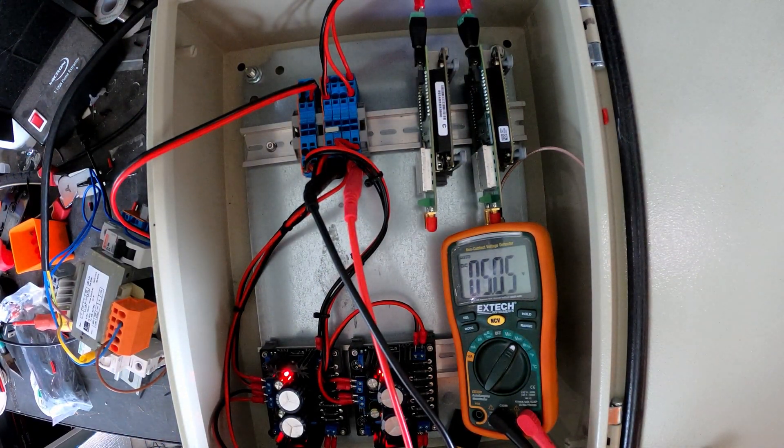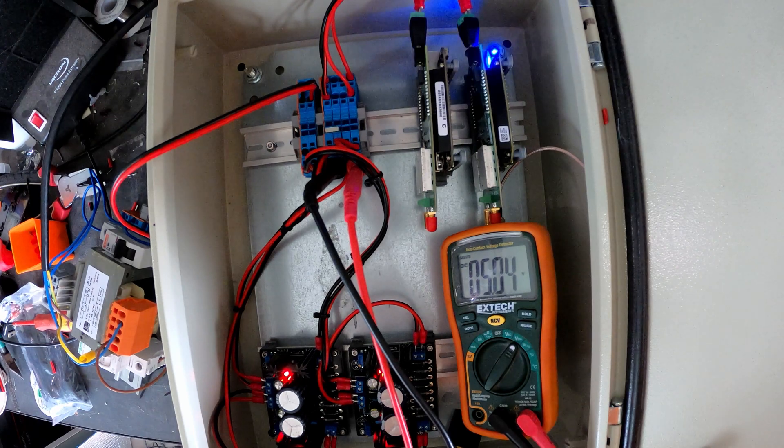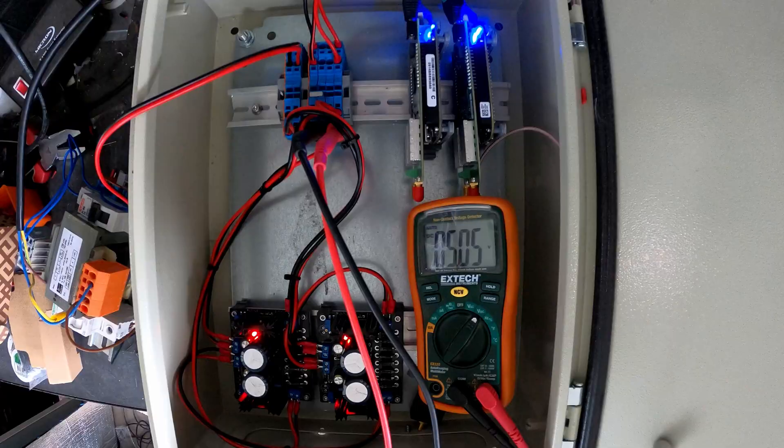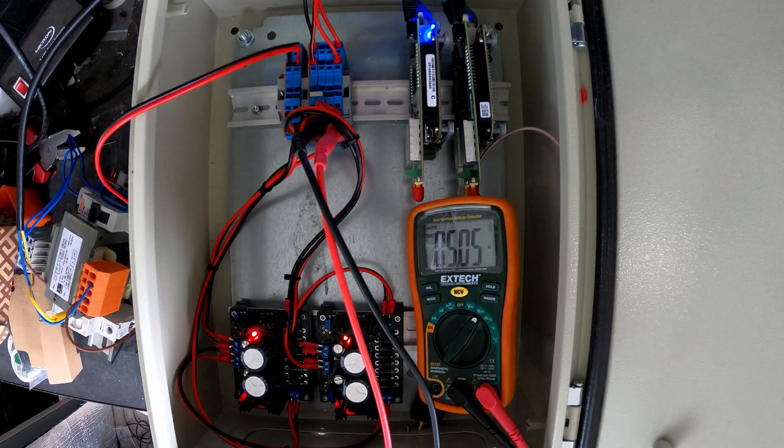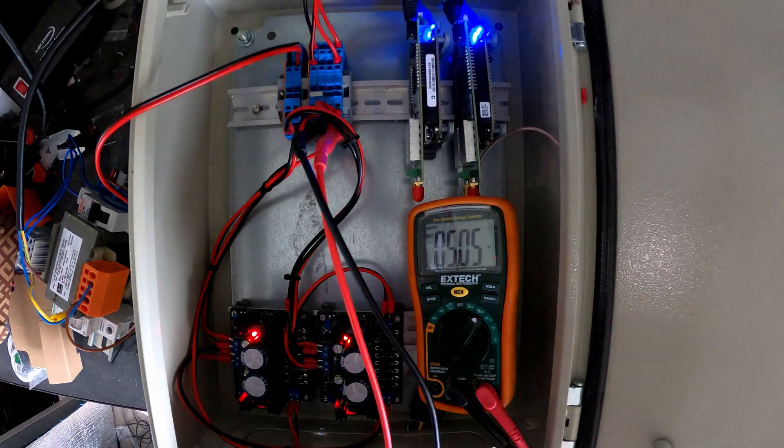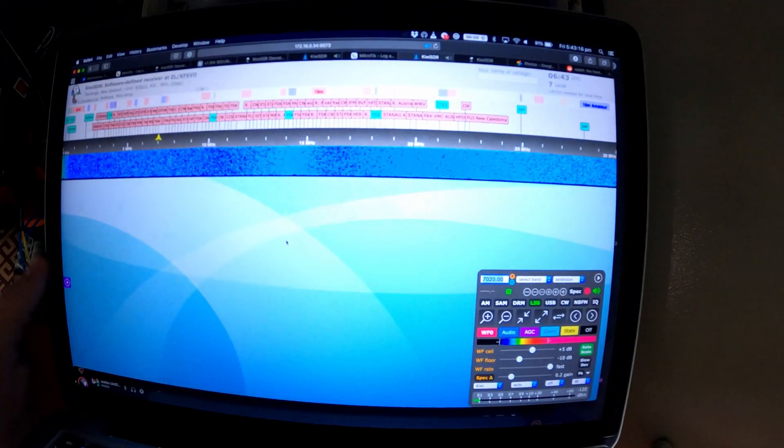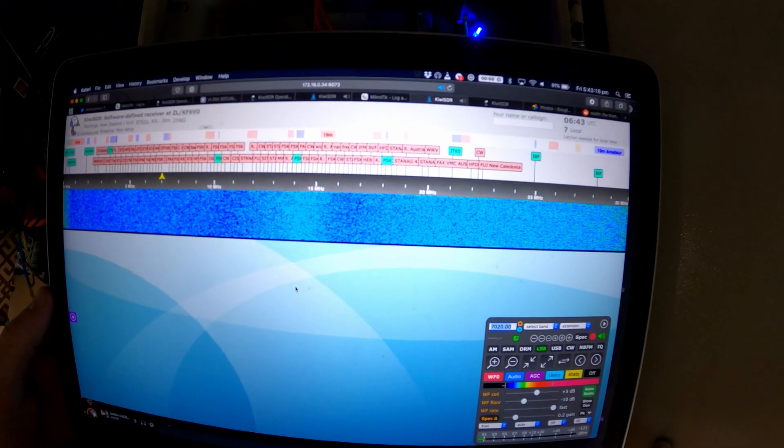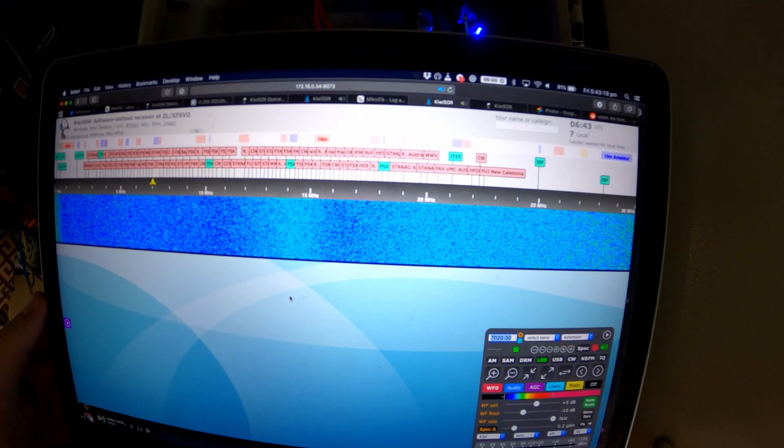Now we have the Kiwi SDRs lighting up, that's good. And I can connect to the Kiwi SDR over the network, so that's really good.